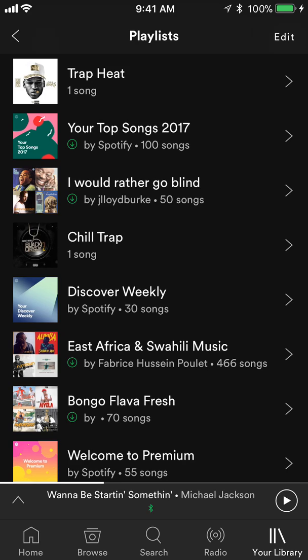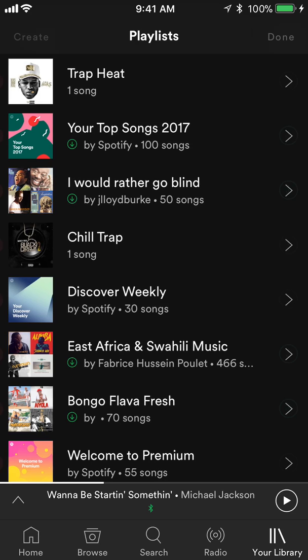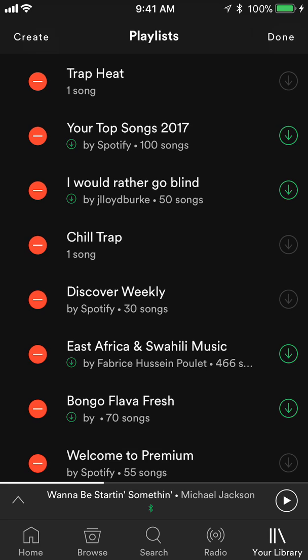If I want to add a new playlist, you see on top where it says playlist — to the right of that it says edit. Tap on where it says edit. Then when you do that, look on the top left corner — it says create. Tap on that.